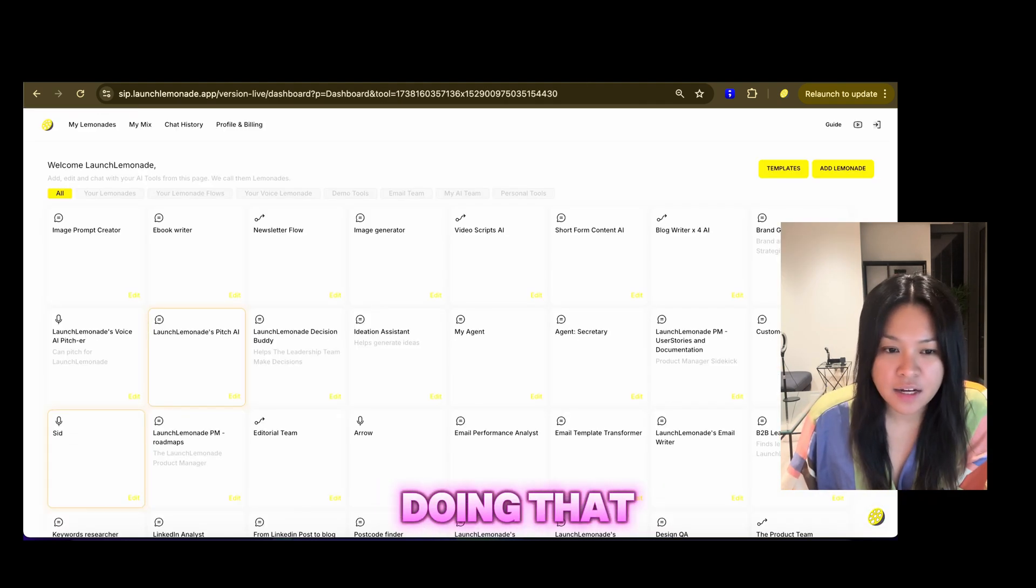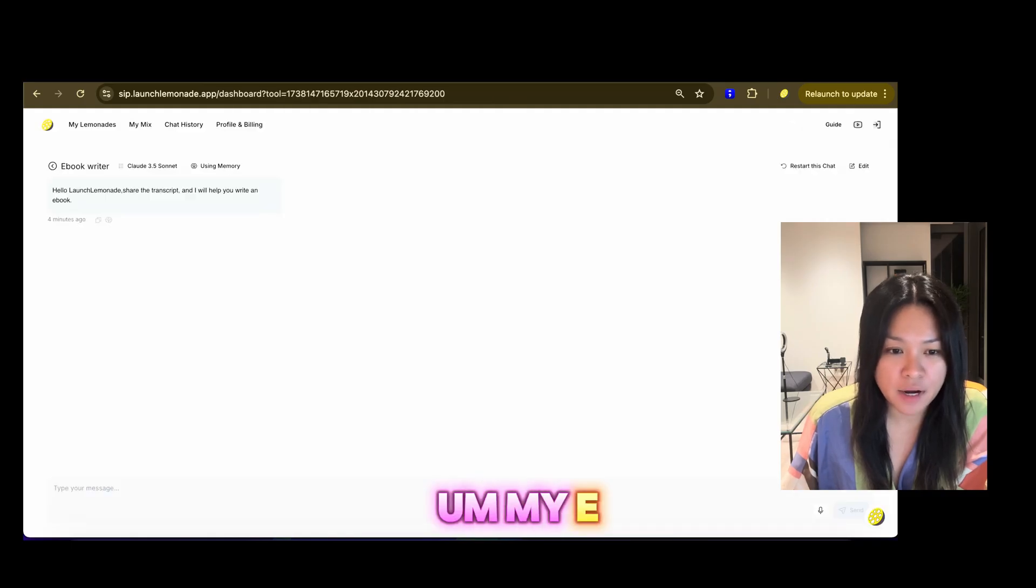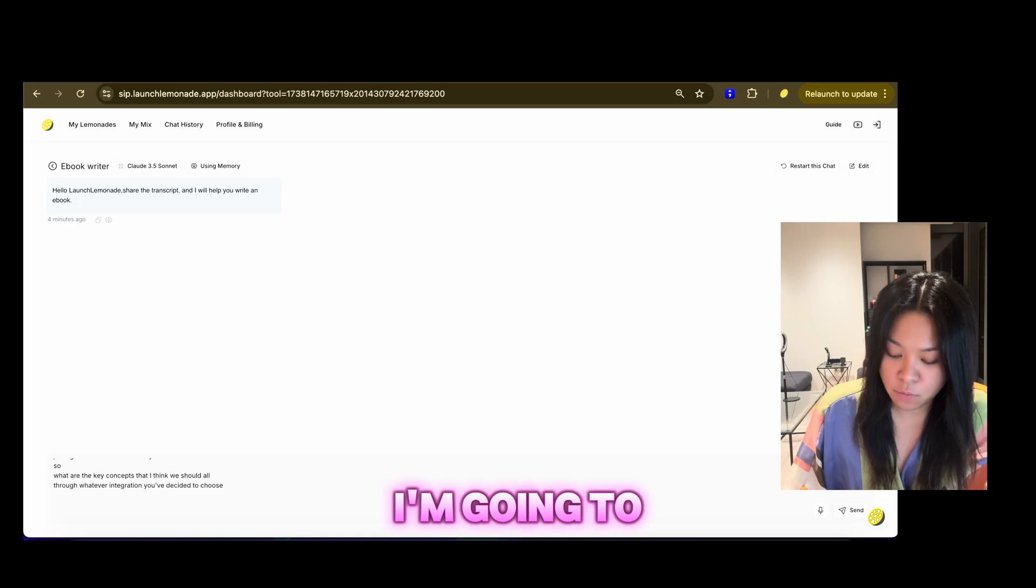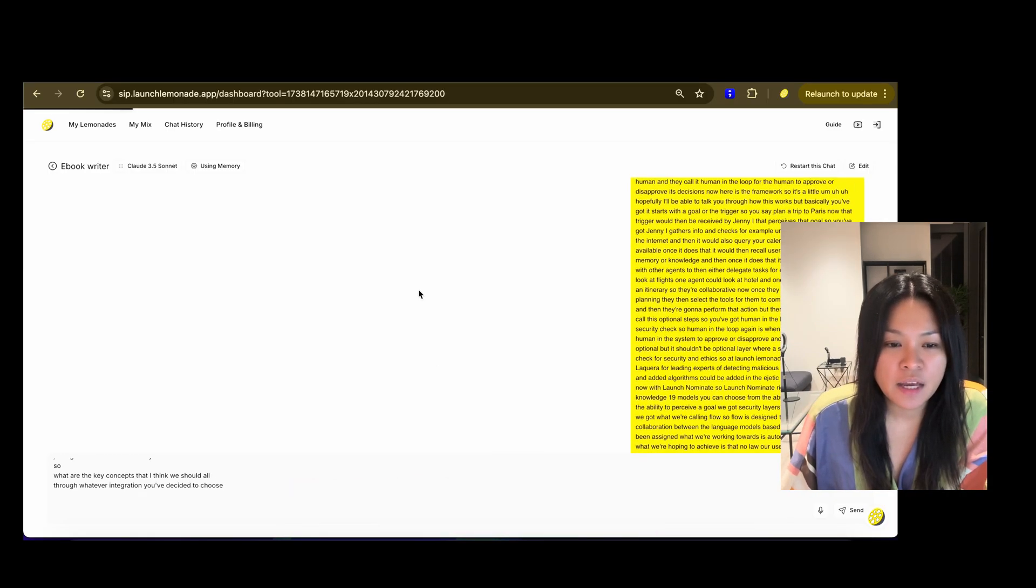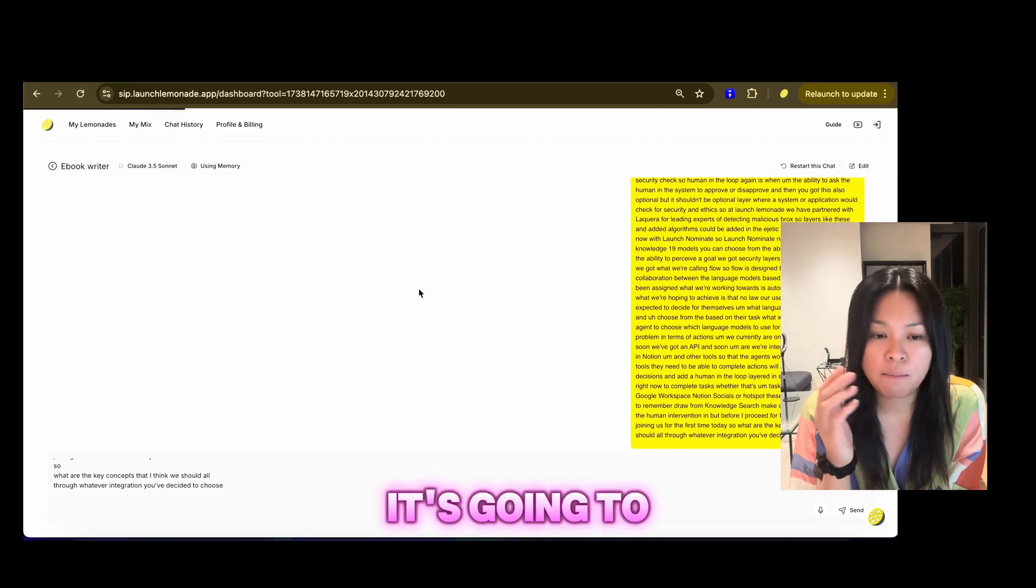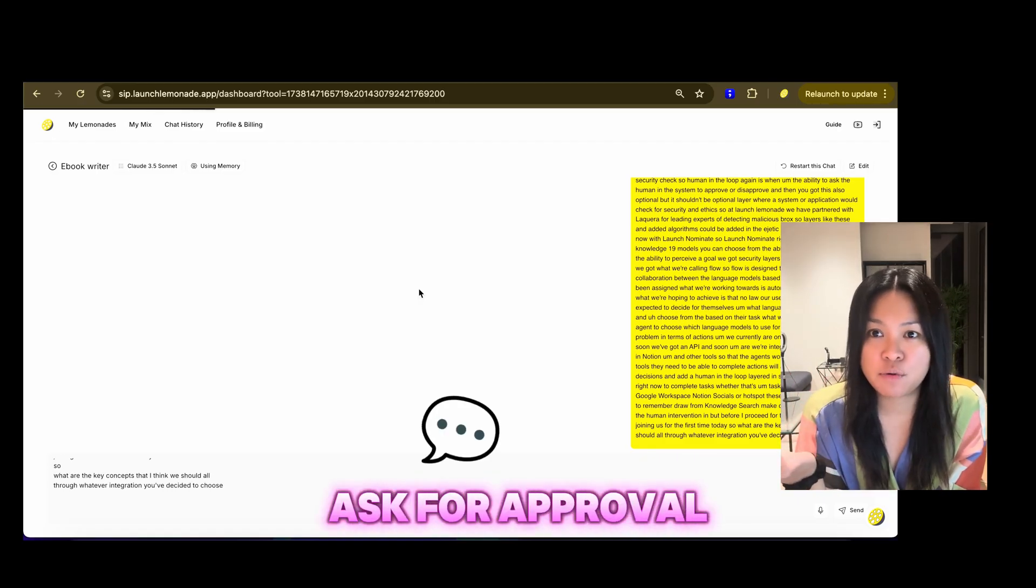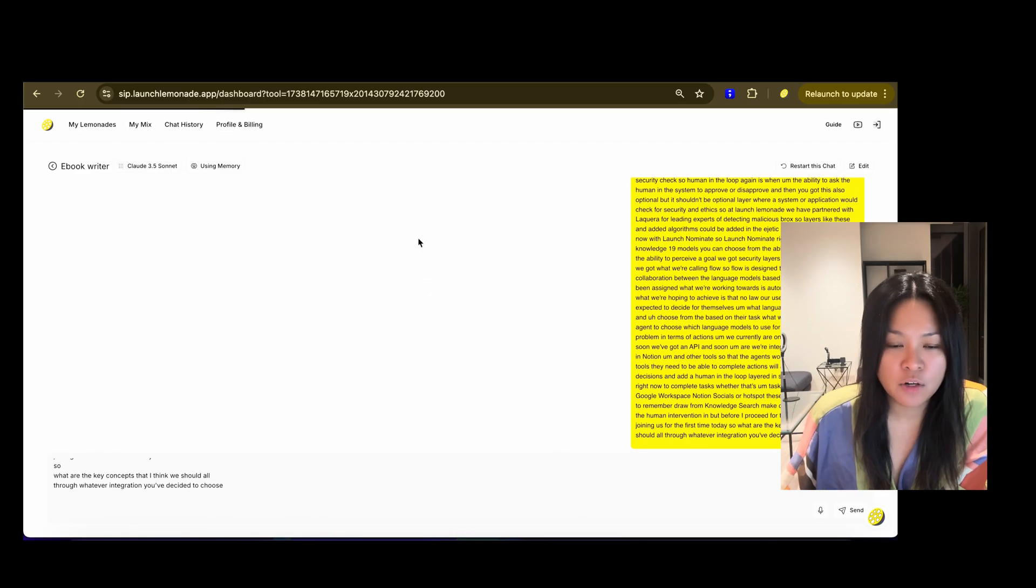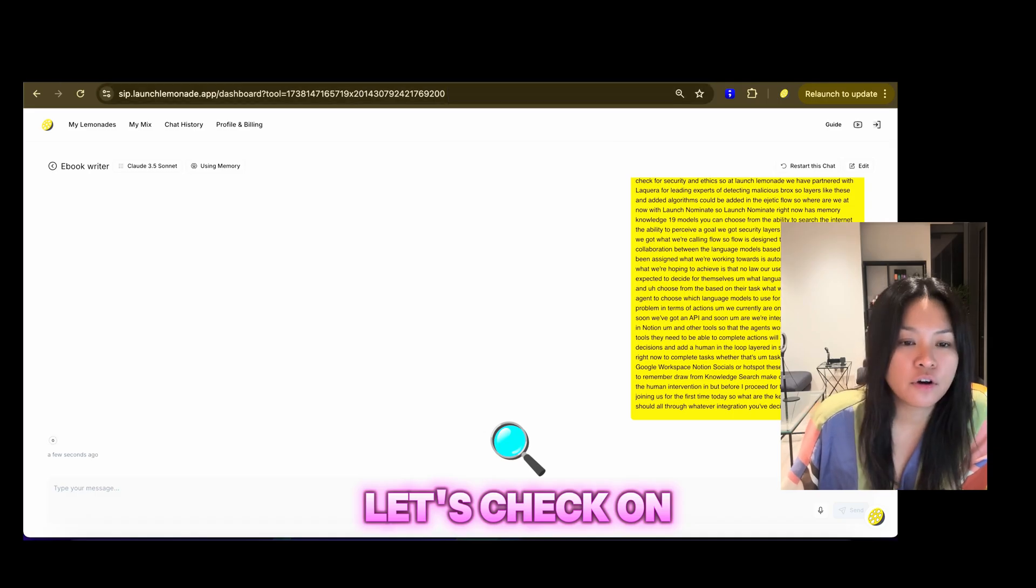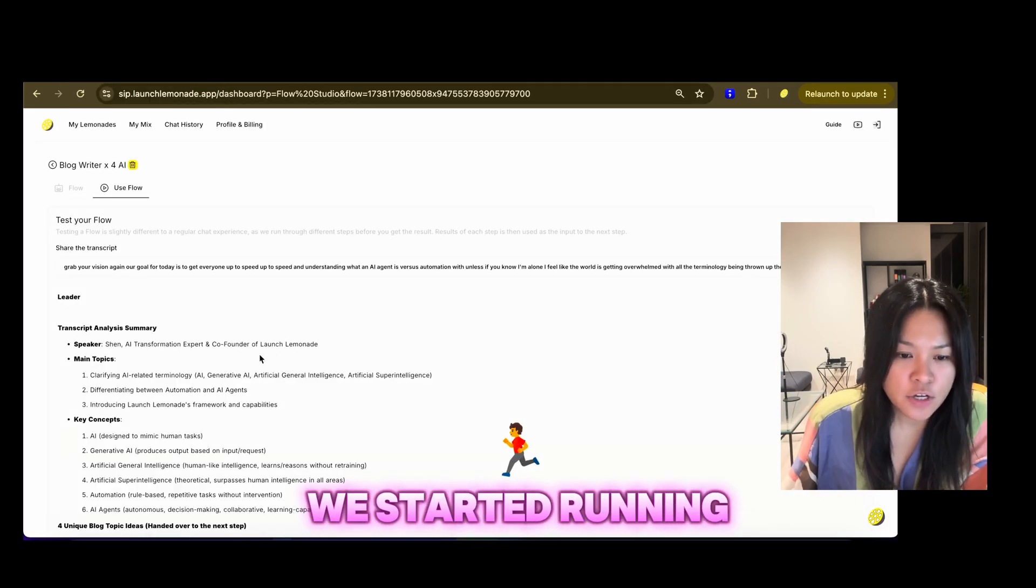And while it's doing that, I am also going to trigger my e-book writer. So I'm going to feed that transcript again in my e-book writer, and then how this e-book is designed, it's going to provide me an outline, and it's going to ask for approval and write one chapter at a time. And while it's generating the outline, let's check on the other tools that we've started running.